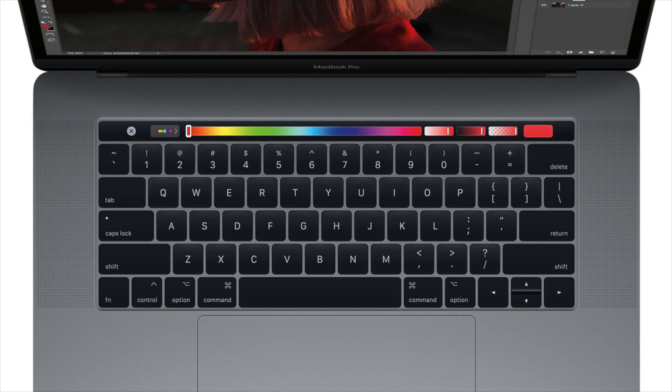Hey everyone, I'm back with another video. In this video I'll be talking about the most underrated thing about the MacBook Pro, which is the Touch Bar. I know there are many people who hate the Touch Bar and many people who like it, but in my opinion they really don't know how to use it.